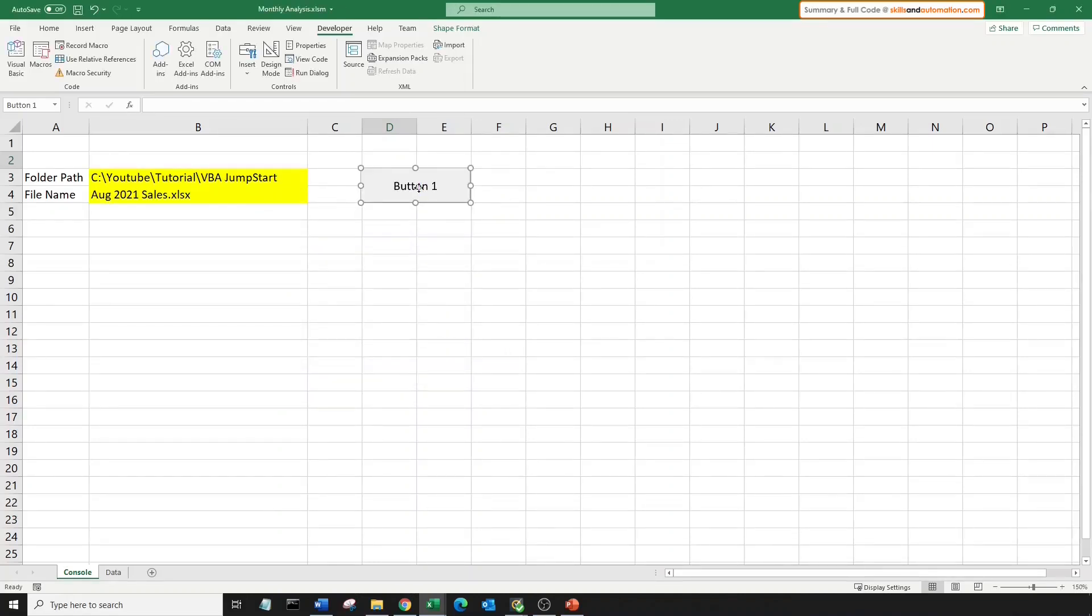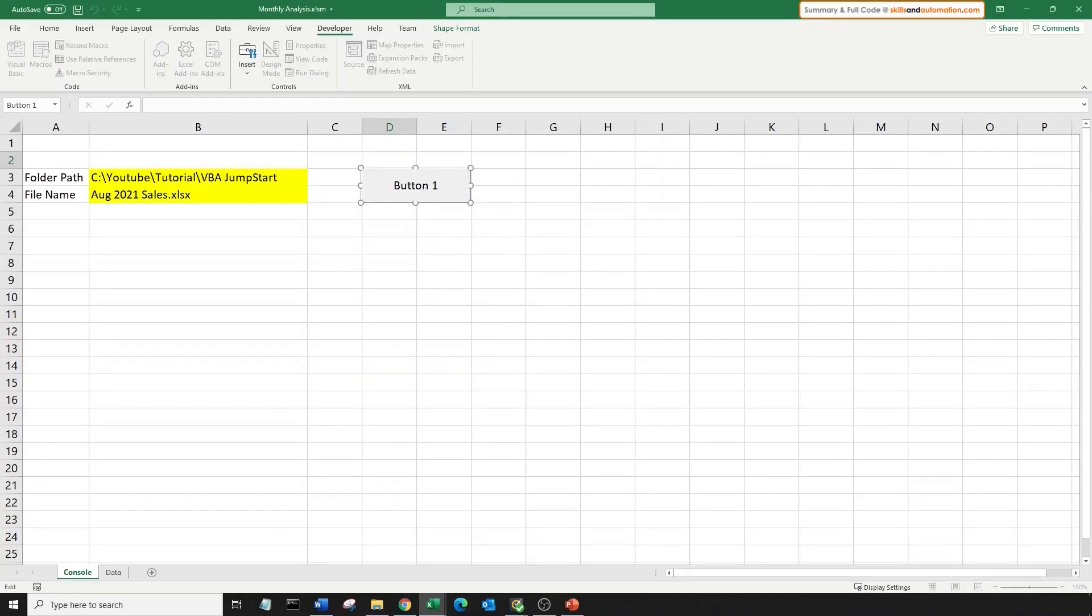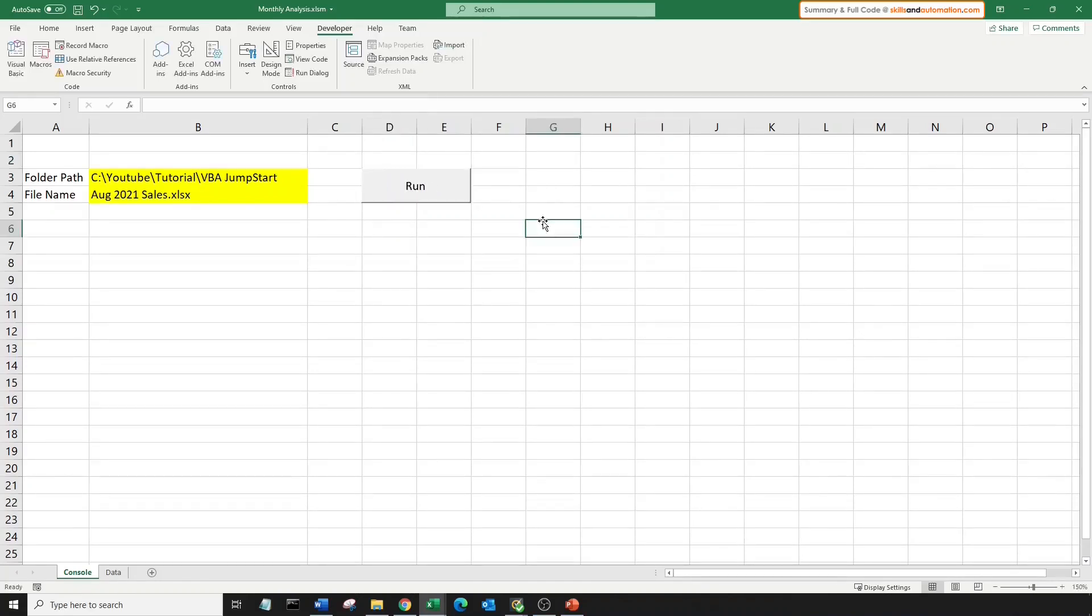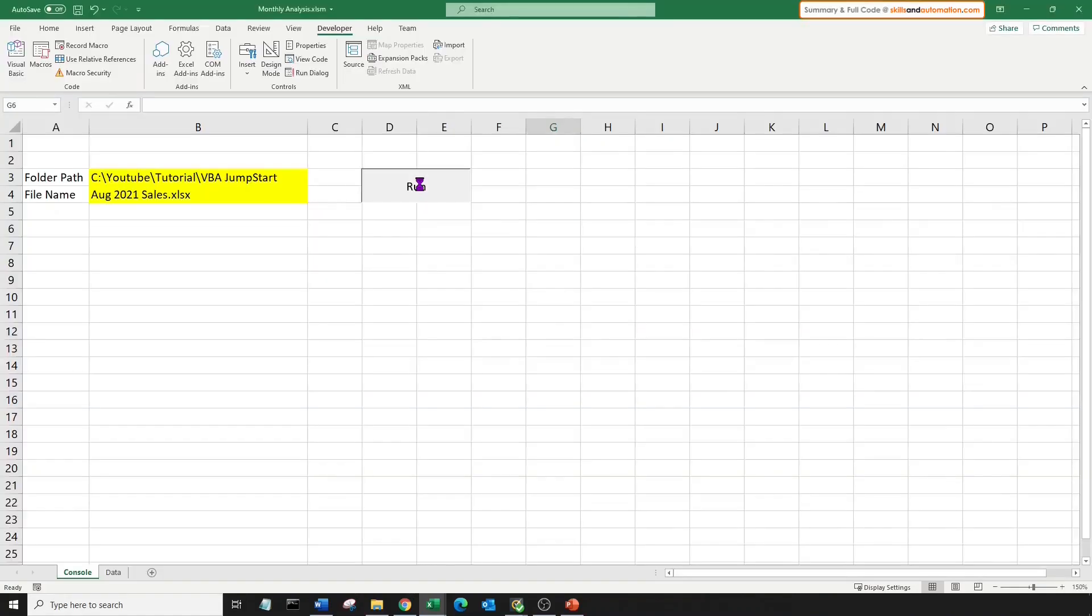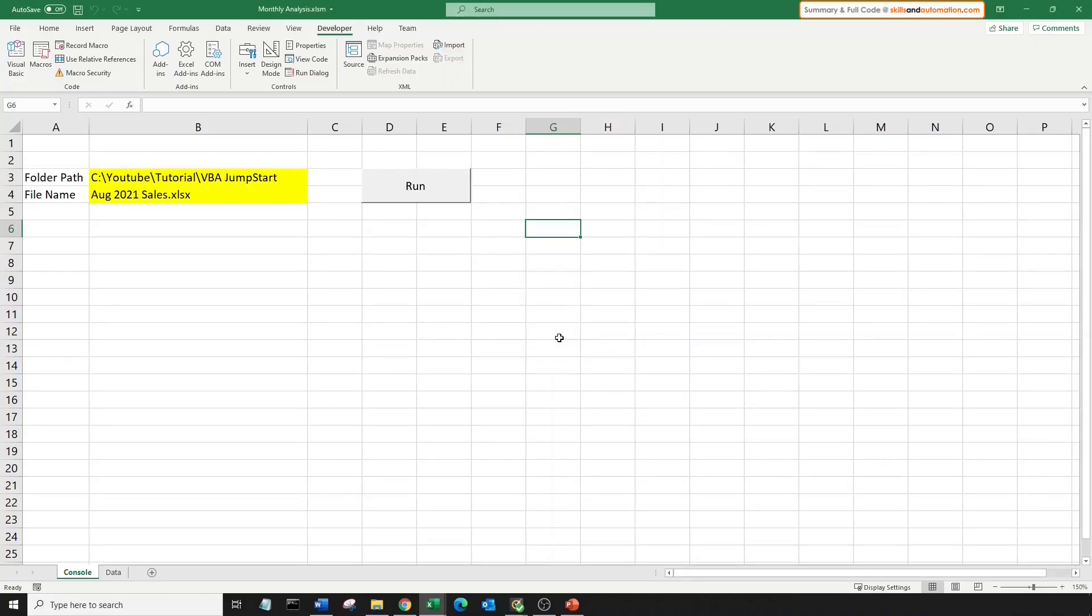On the button, right click, edit text. Delete this off. We will change it to run, and click outside. And that's it. Let's hit this button. We get a confirmation message. Click OK, and the procedure is complete. And that's it. The macro is all done.